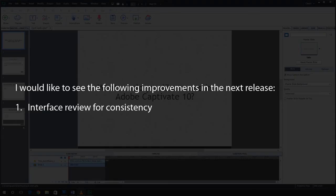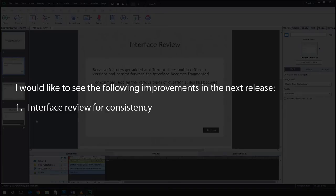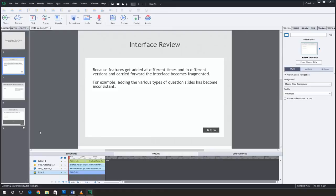The very first thing I'd like to talk about with regards to my list of things I'd like to see in Captivate 10 is to perhaps consider doing an interface review. I would say that there's a consistency problem with Adobe Captivate. And it's not unexpected, really, because as you add new features and add new capabilities and take some of those capabilities away, things do tend to become inconsistent or fragmented.